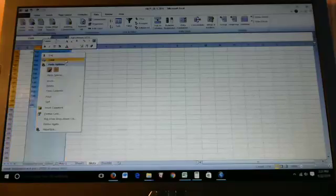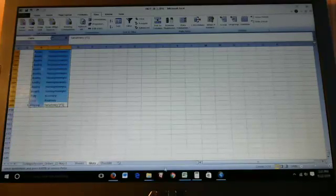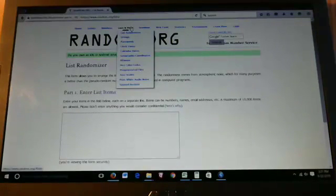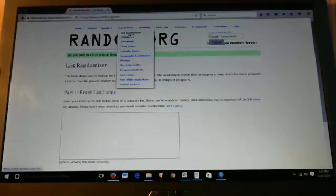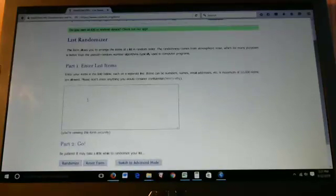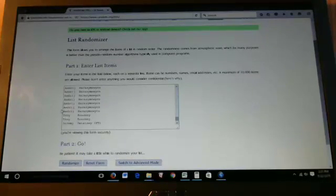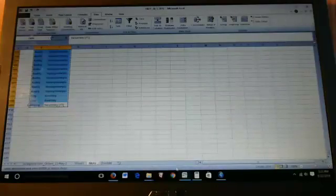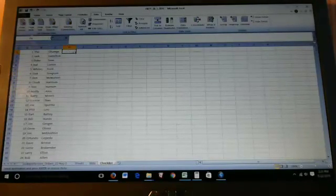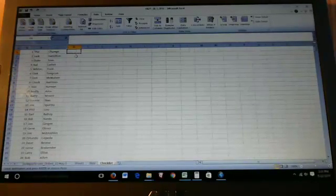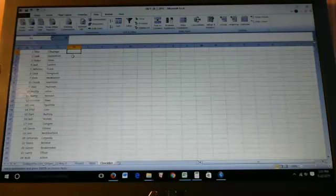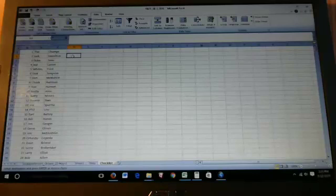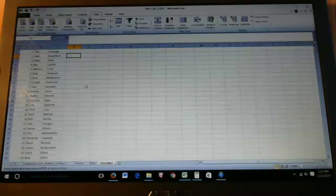If this is your first time joining us, what we do is we copy and paste these into random.org's list randomizer. We will randomize three times. It will be the third time that sticks. I'll pull the list from there, copy and paste it right next to this checklist. Whoever's name comes out first gets card number one. Whoever's name comes out second gets card number two. And so forth.